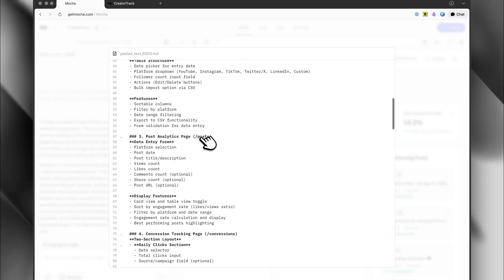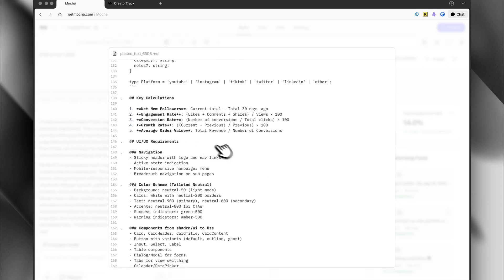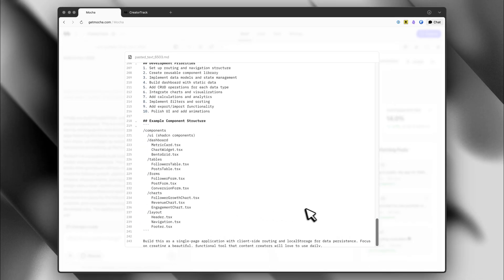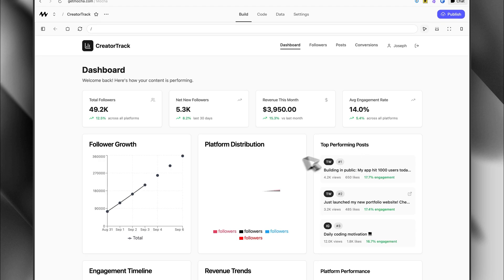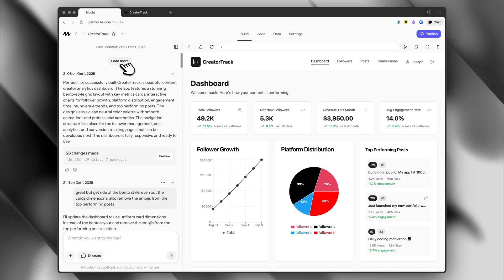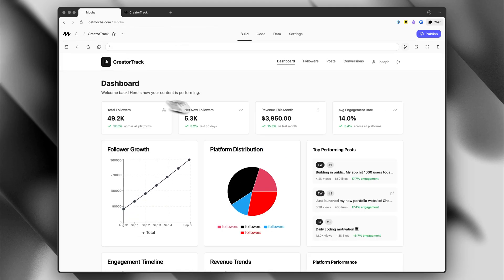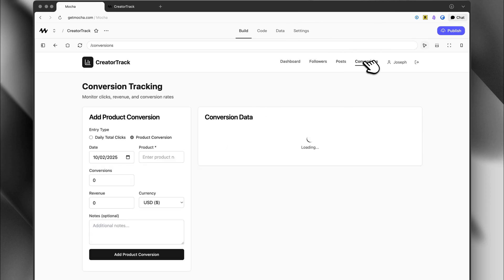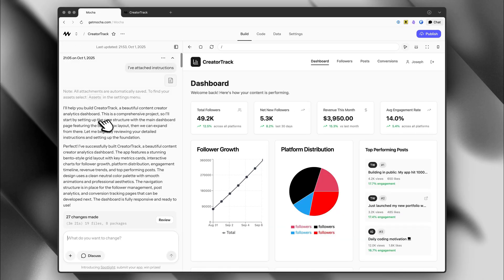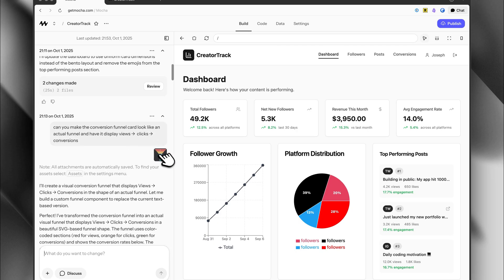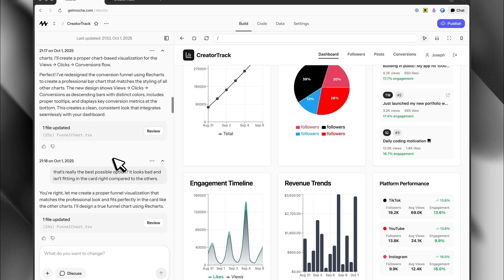App number three is the one I'm most excited about because it's more like a standalone product you could build a whole business around. For this one I used a much more intense prompt — a lot going on, and I used Claude to write it. It ended up creating a clean, professional-looking app with a nice loading animation. Creators can use this to track their social media growth over time — I'm imagining it as an internal tool, maybe customized per creator. You can manually track followers, content posts, and conversions and clicks, all visualized on your dashboard. I did spend a lot more time on this one; I tried a funnel visualizer but gave up on that and made a few more changes to the dashboard.